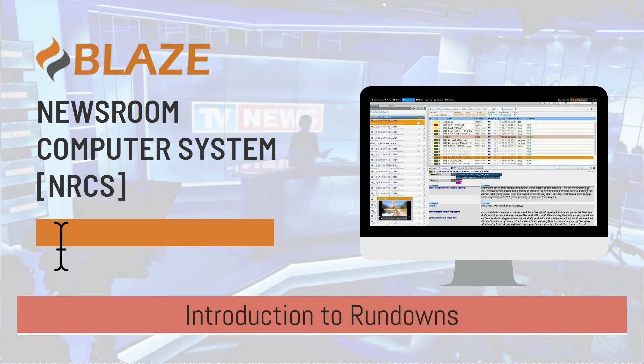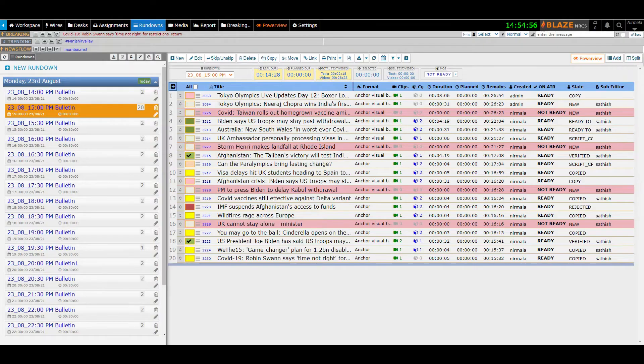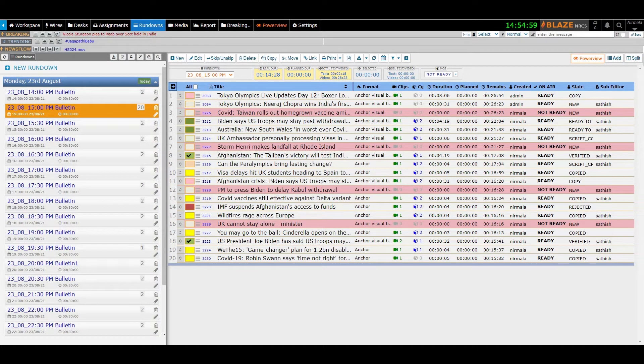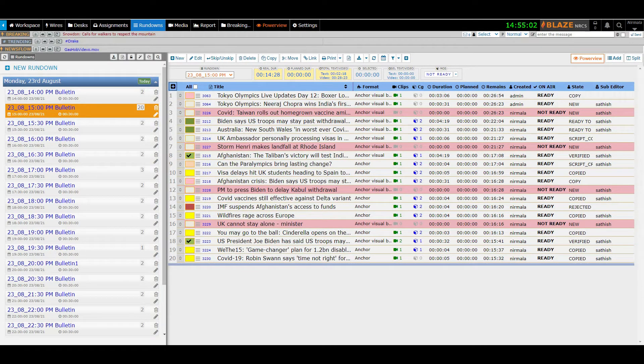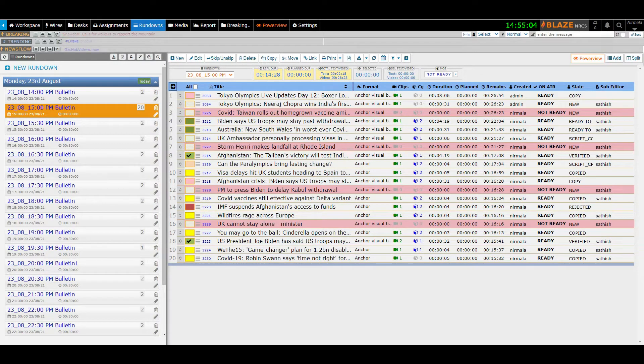Hi! Welcome to Blaze Newsroom Computer System. In this video, I will take you to the rundown screen and introduce you to the rundown features briefly, and show how you can work with them.